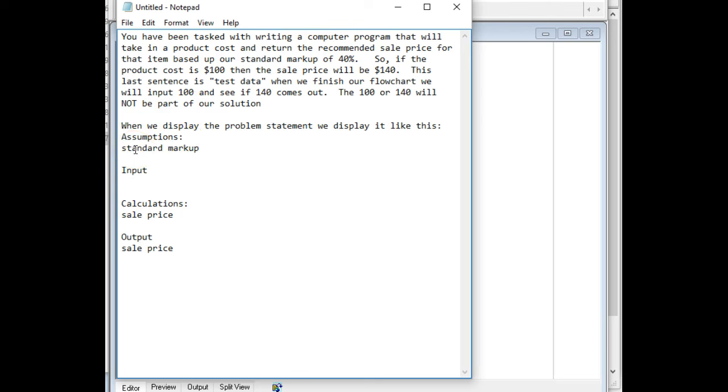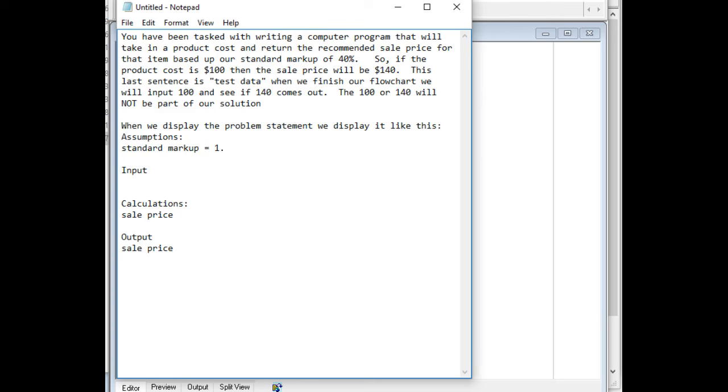I'm going to say that the standard markup is equal to, and it says 40%. So when you're doing a markup, you just put a 1 in front of it in the decimal equivalent of that 40%. If it was a discount, then we subtract it from 100. So instead of 0.40, we'll do 1.40, and that makes our math pretty easy. So now let's go back down to the calculation. Now that's what the standard markup is.